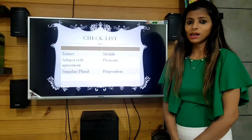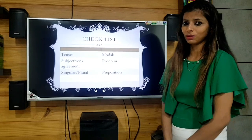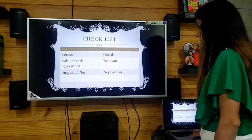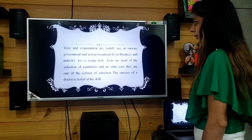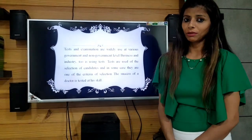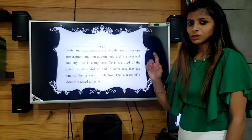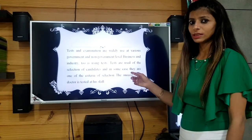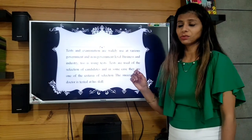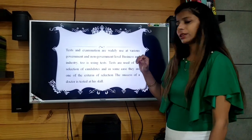Now let's understand it in a better manner with the help of an example. Here I have an example for you. Let's get started with that example. This is the paragraph you have been given for editing. The first step was to read the paragraph, so let's read it.